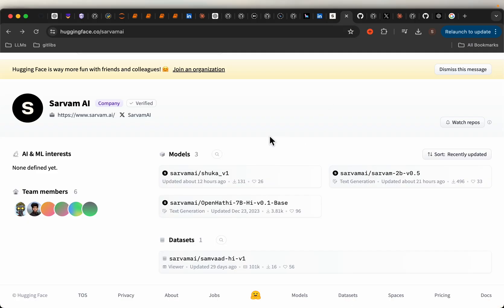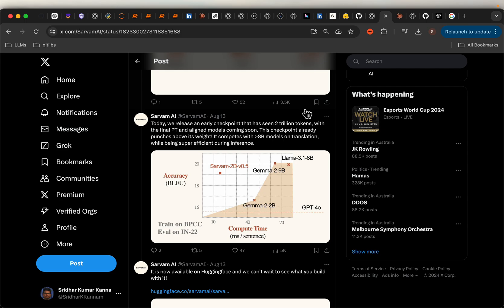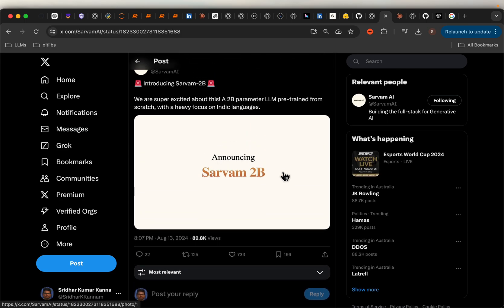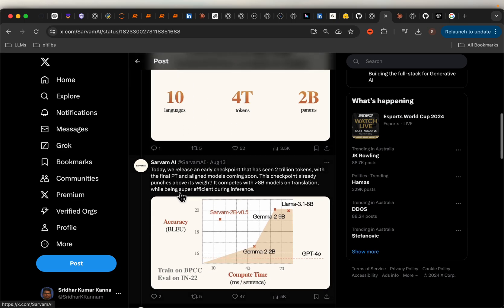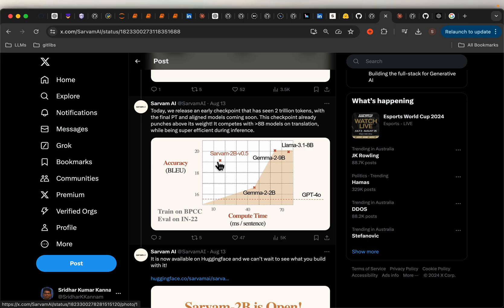They've open sourced a couple of models on Hugging Face, and their latest model is called Sarvam 2B. It's a 2 billion parameter model that works in 10 different languages. Here they show the speed versus accuracy. Being a 2 billion parameter model, it's obviously much faster, even faster than Gemma's 2 billion parameter model of the same size.